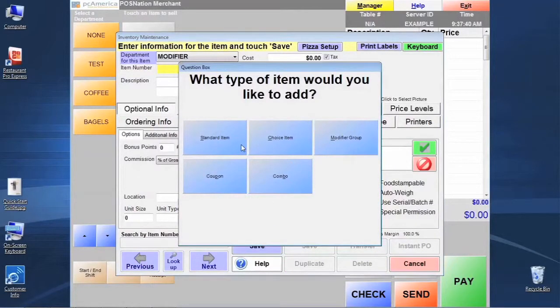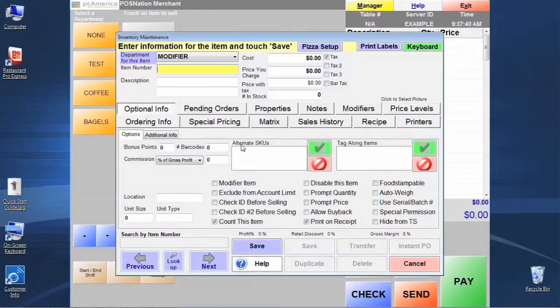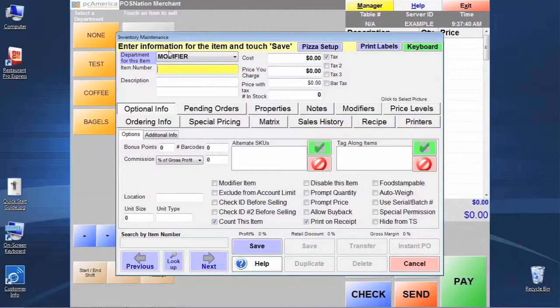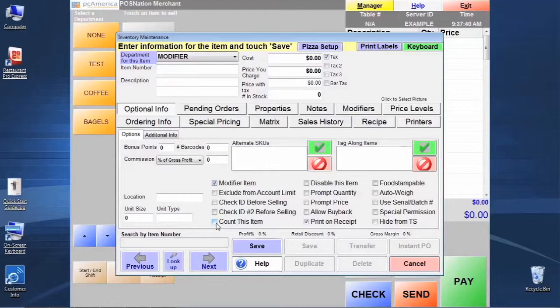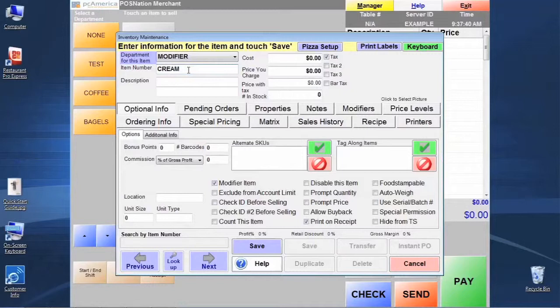we're going to click standard item to start. And we're going to make sure it's in the modifier department and we're also going to need to make sure that the modifier item has been checked. We're going to uncheck count this item like we've been doing today. Let's go ahead and create an item number. We'll just call it cream for this example. In the description we'll call it whipped topping.